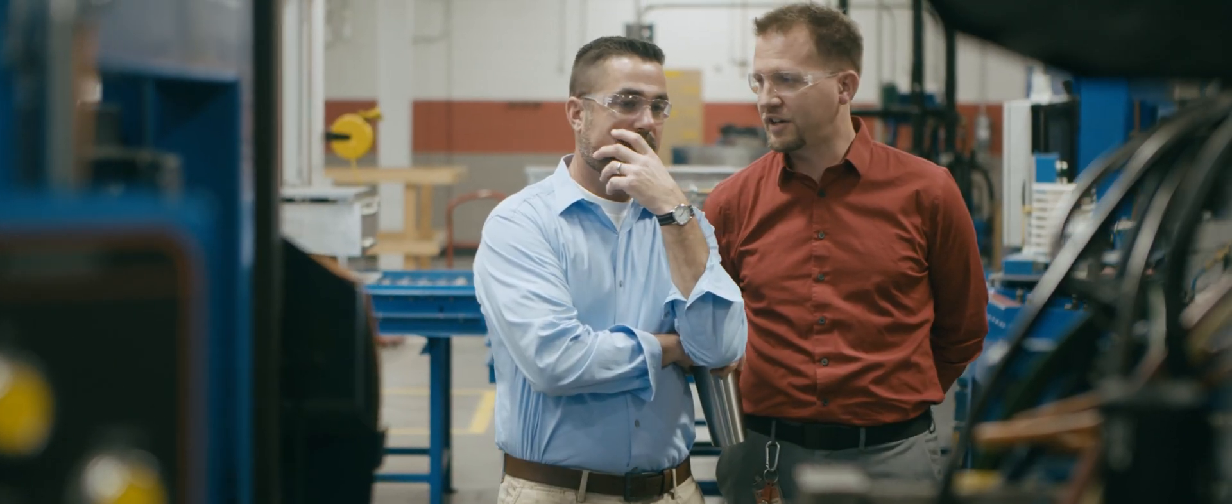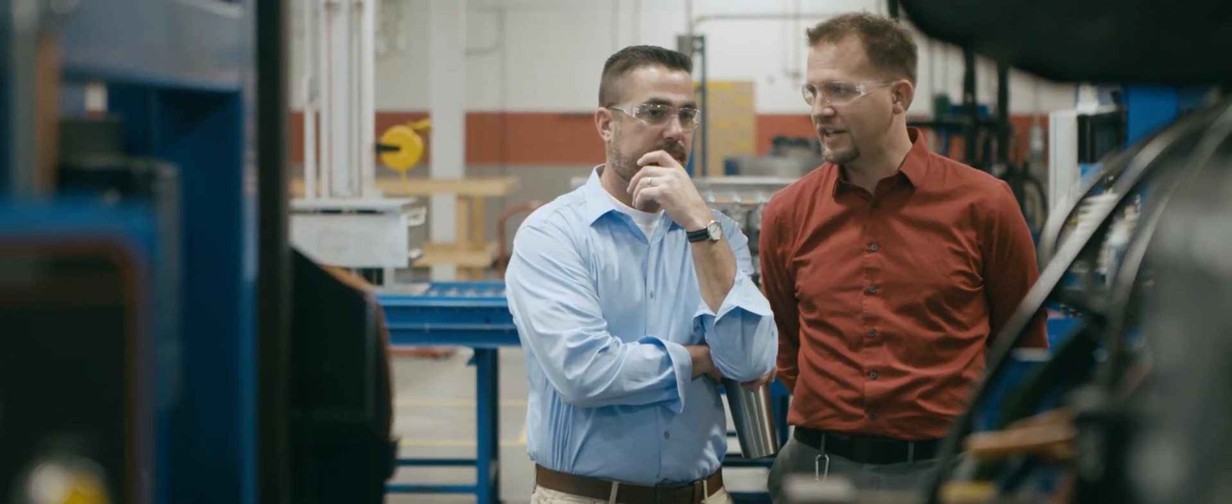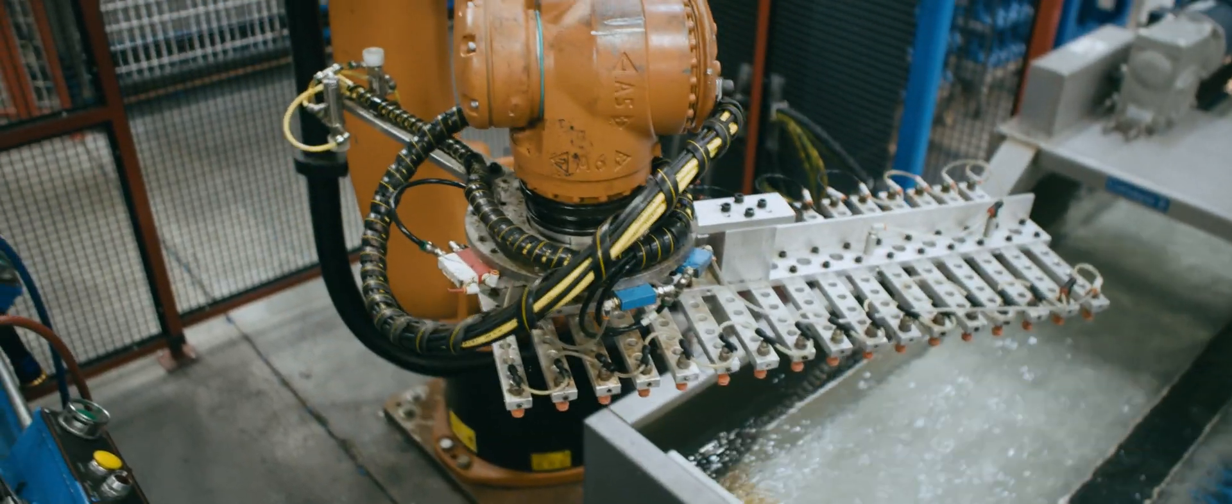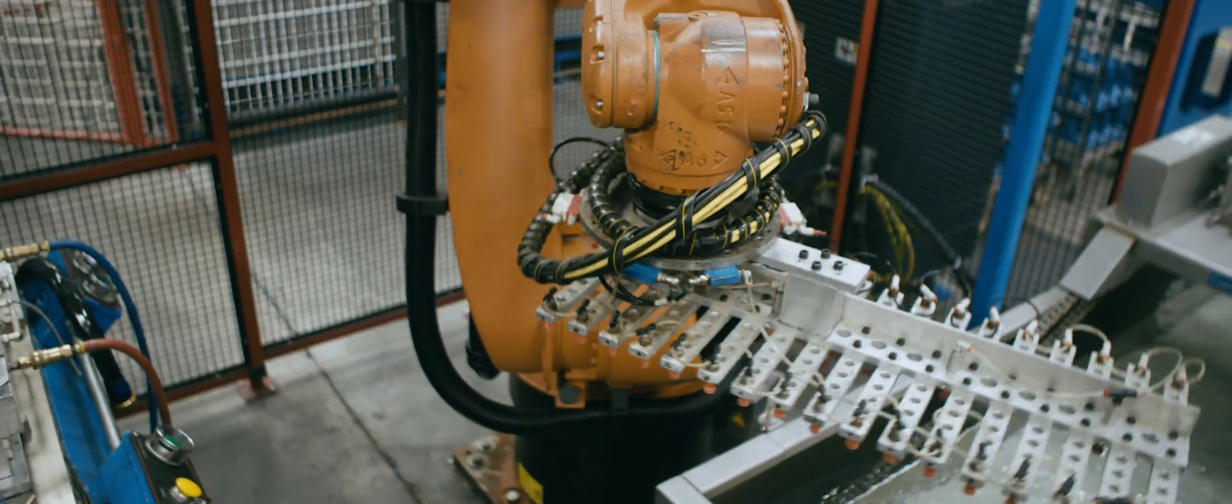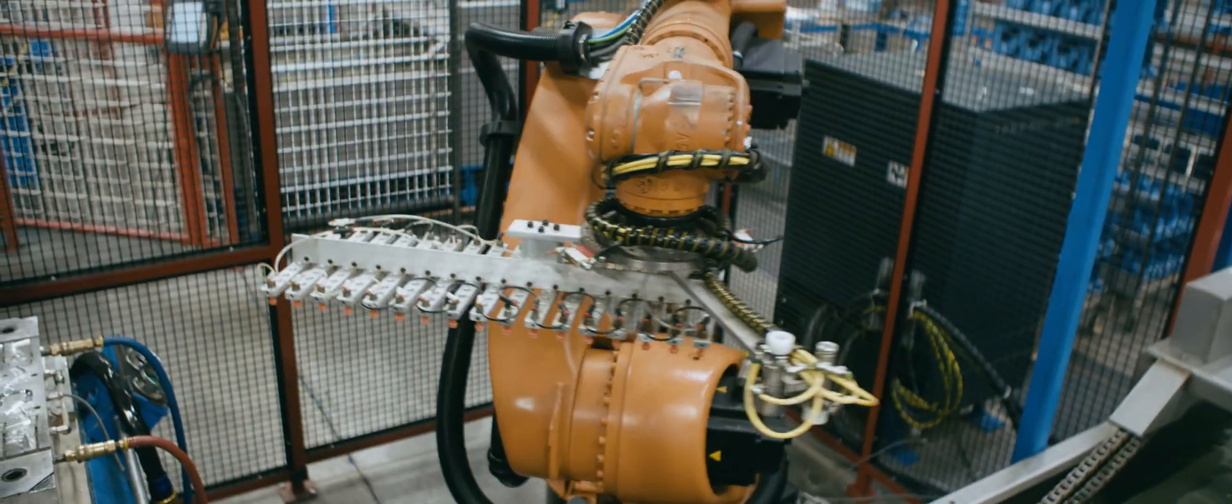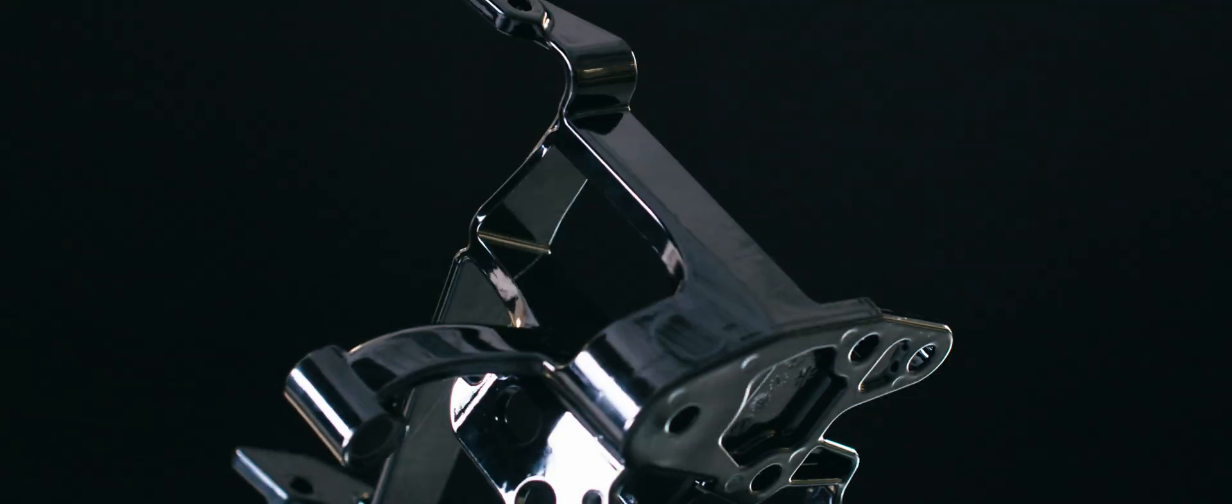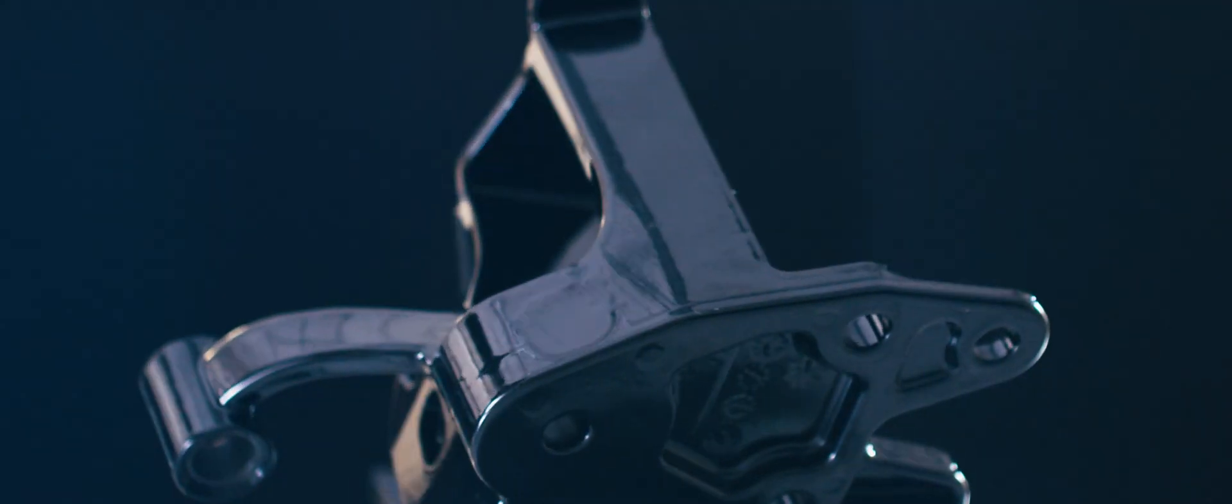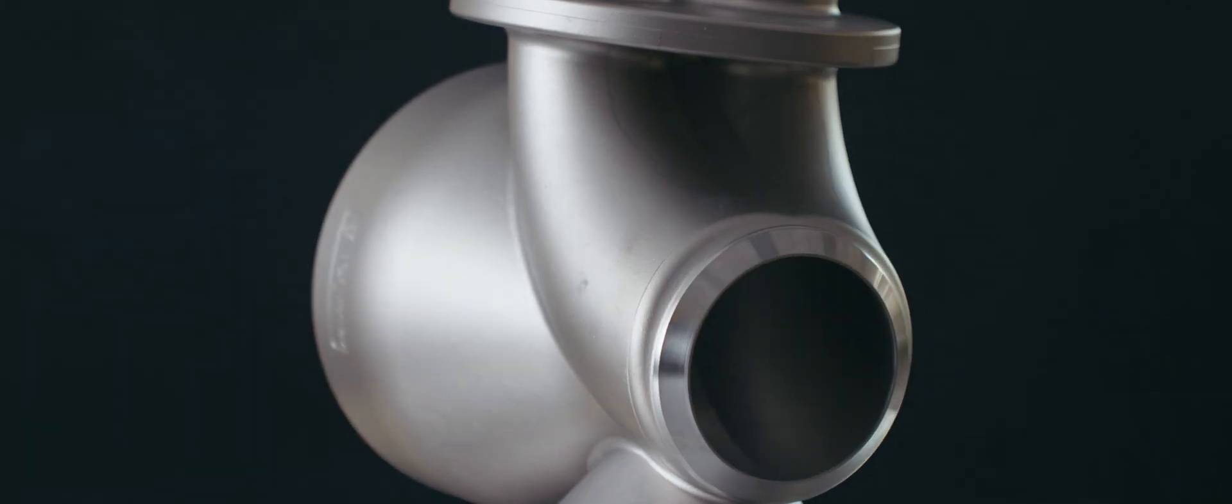Then we use the most advanced automated production systems in the industry to deliver high precision finished components seven times faster than traditional methods.